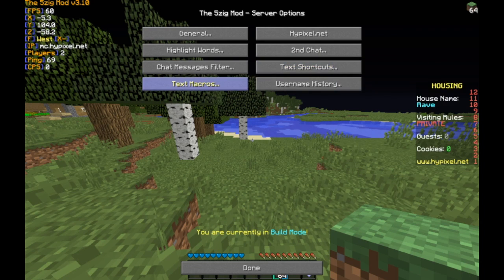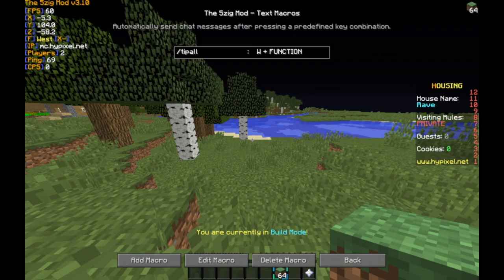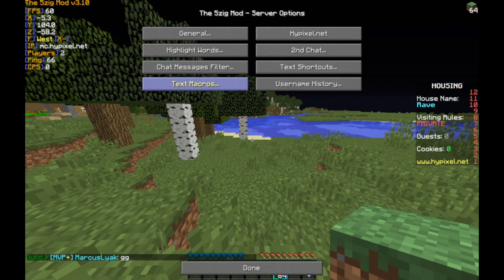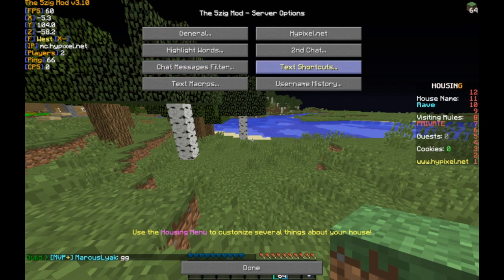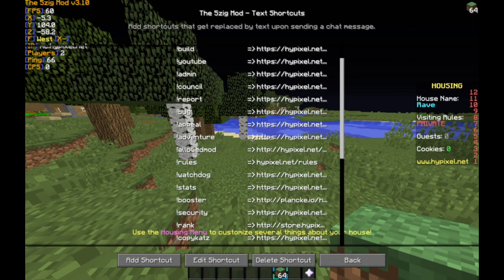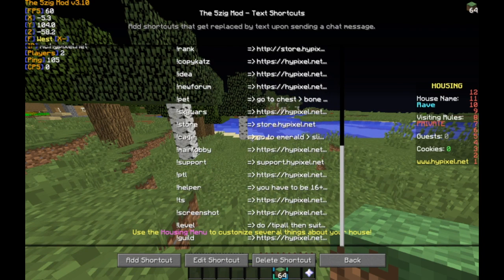Same thing with text macros — it literally says macro in the name. You're not supposed to use macros. But there's also chat message filters we'll get into later. These things you would not necessarily use, but you can use certain features in the chat message filter. Text shortcuts are really easy and really cool.